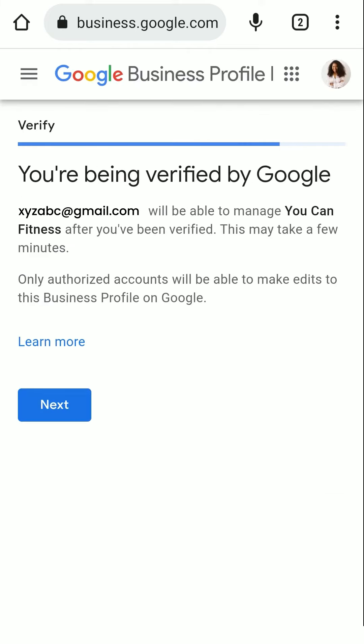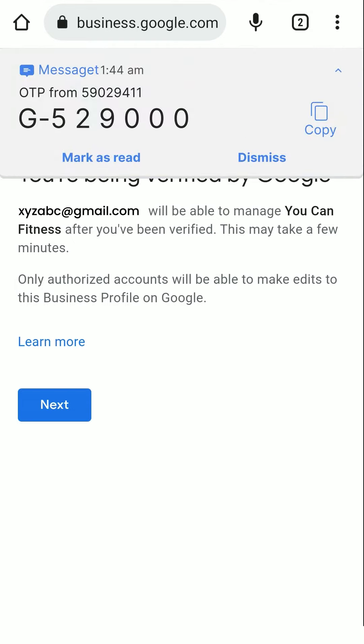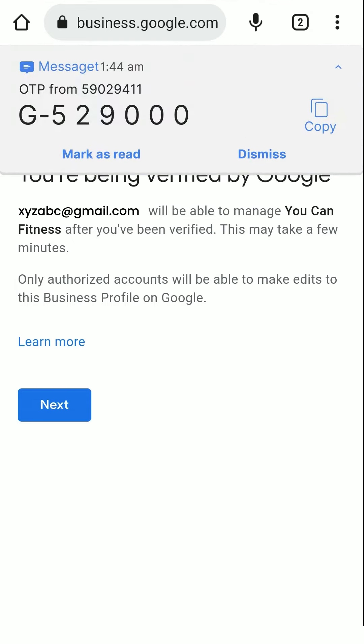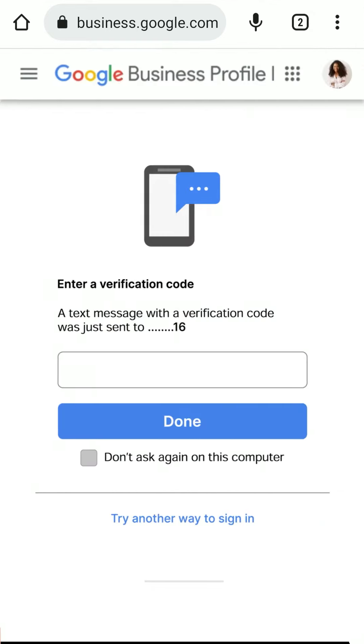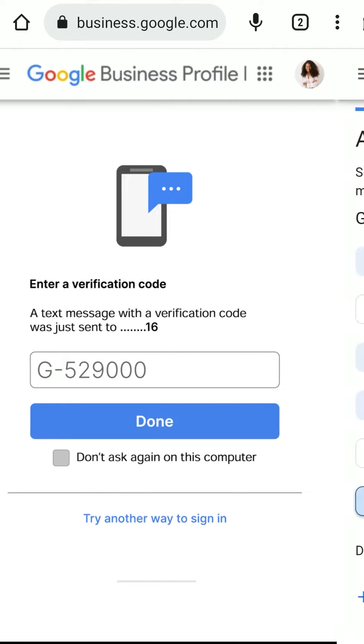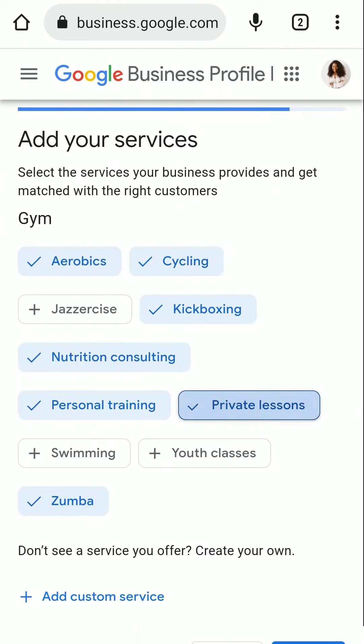Now choose a way to verify yourself. It could be through your email or your registered mobile number. You will receive a verification code by email or mobile number. Once your code gets accepted, click on Next.